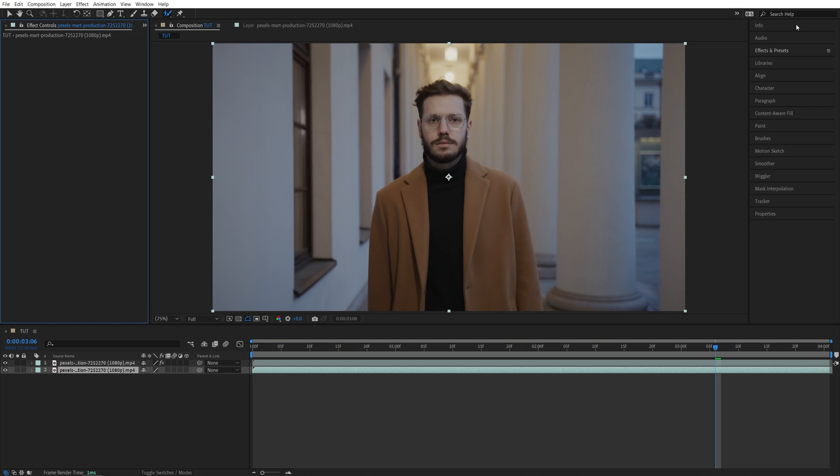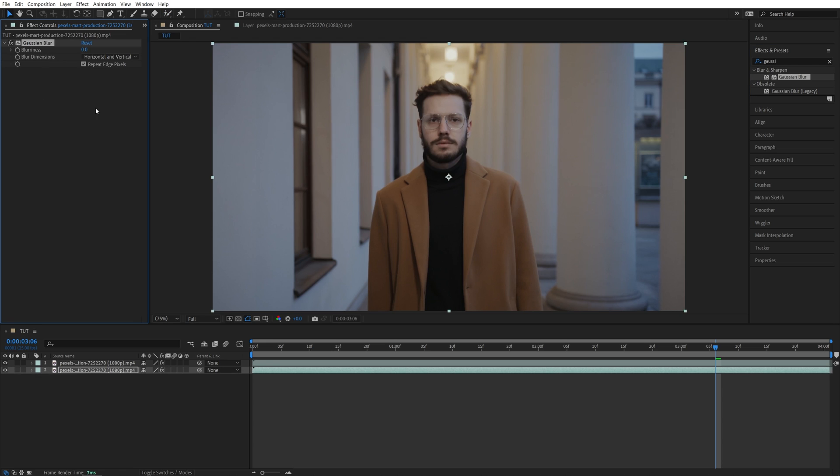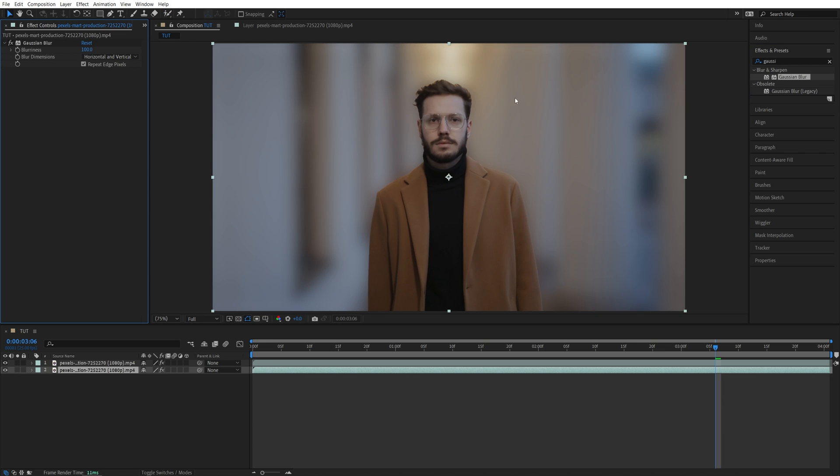Now we open effects and presets and search for Gaussian blur and add it to the bottom layer. Then in effect controls we adjust the blurriness to our liking. I'll set mine to 100 to nicely blur everything out. And here you'll notice that as we blur the background the subject that we've selected is nicely in focus.